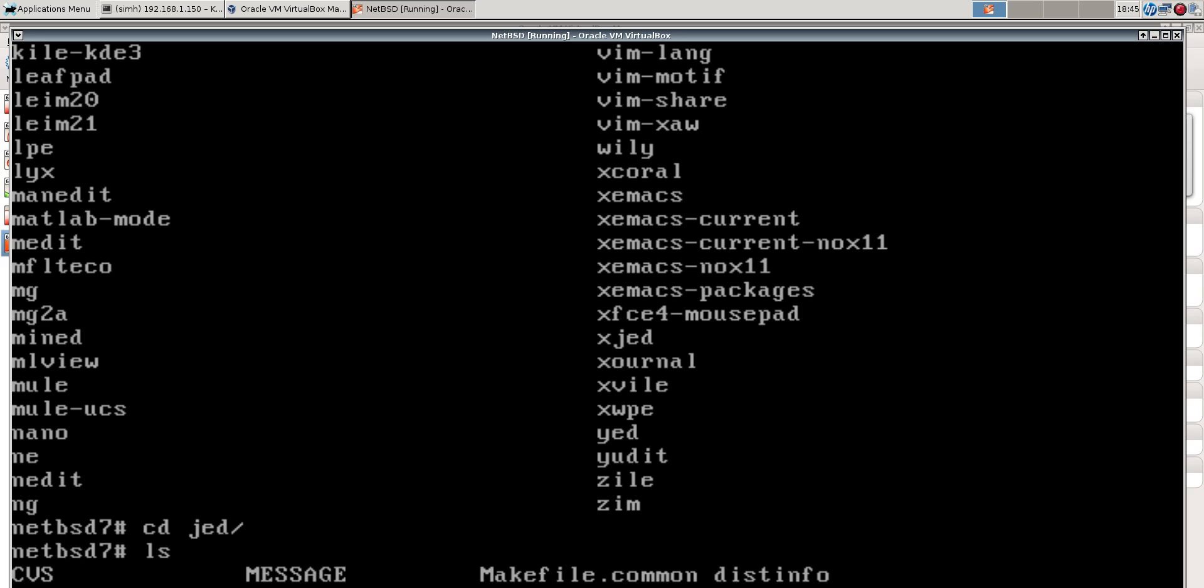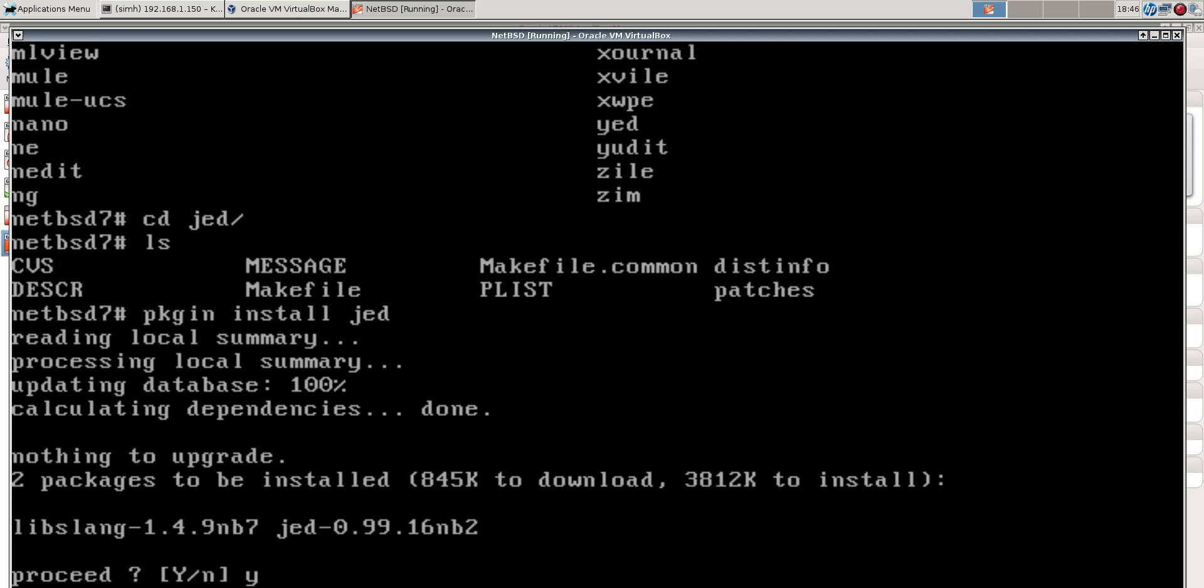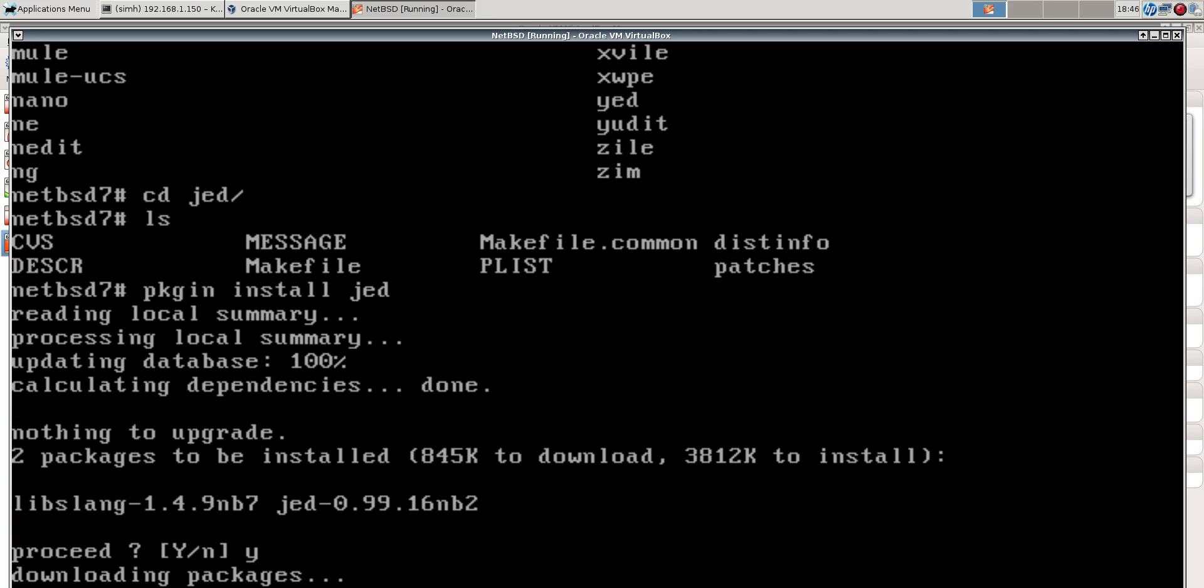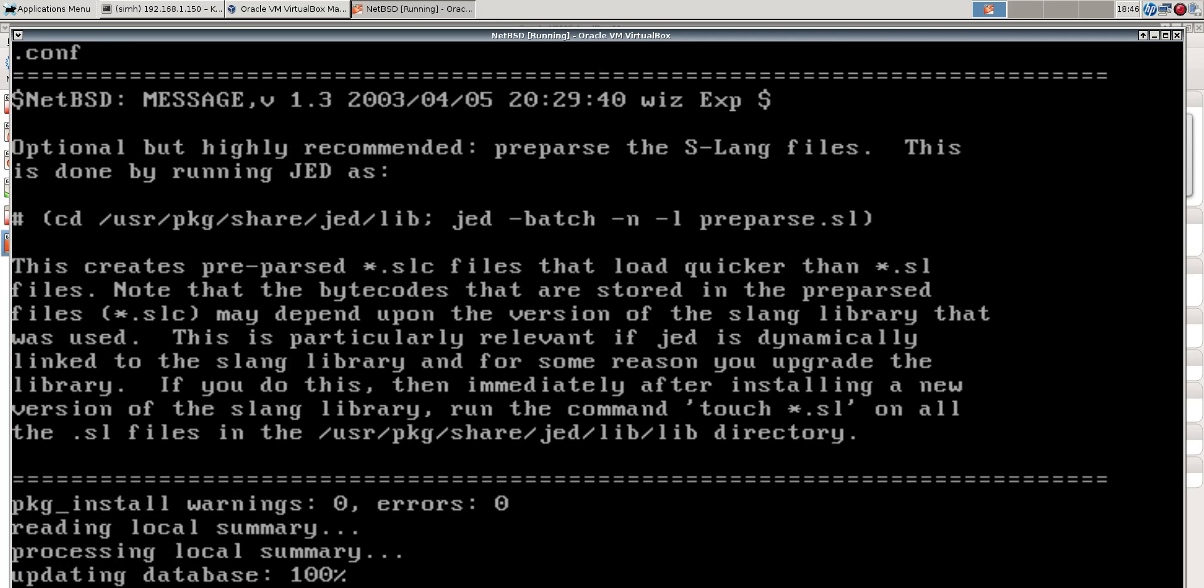Let's install Jed, another great editor with the pkgin package manager. This will do dependency tracking just like package source will, but here we'll get the pre-built packages. So here we have to get the S-Lang library and Jed. That's pretty easy, right? It couldn't be easier than that. Those are two ways to install software here.